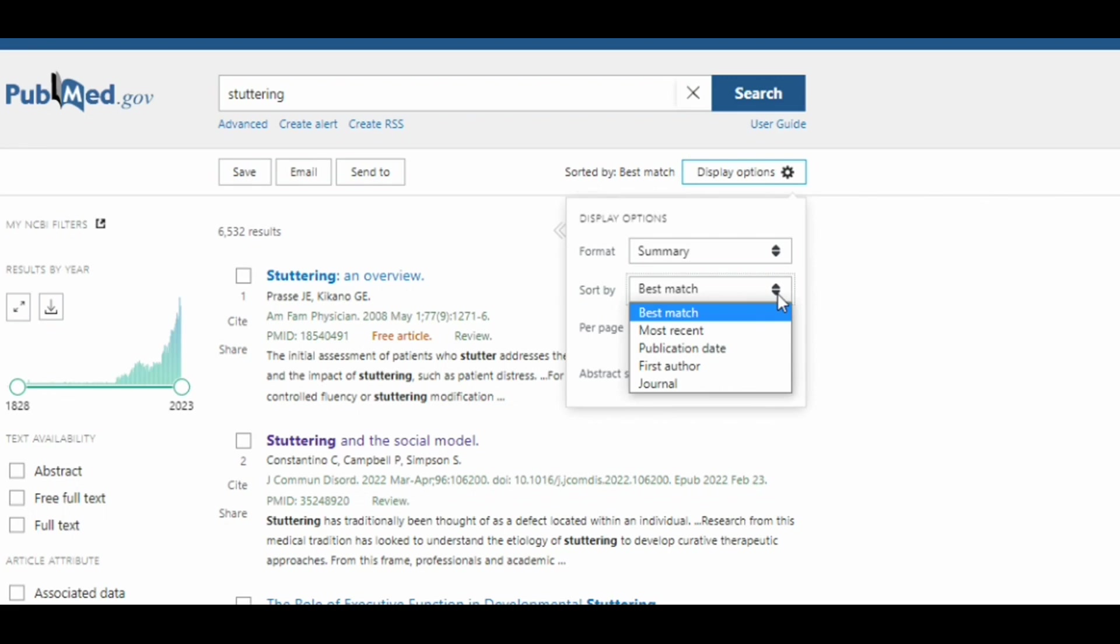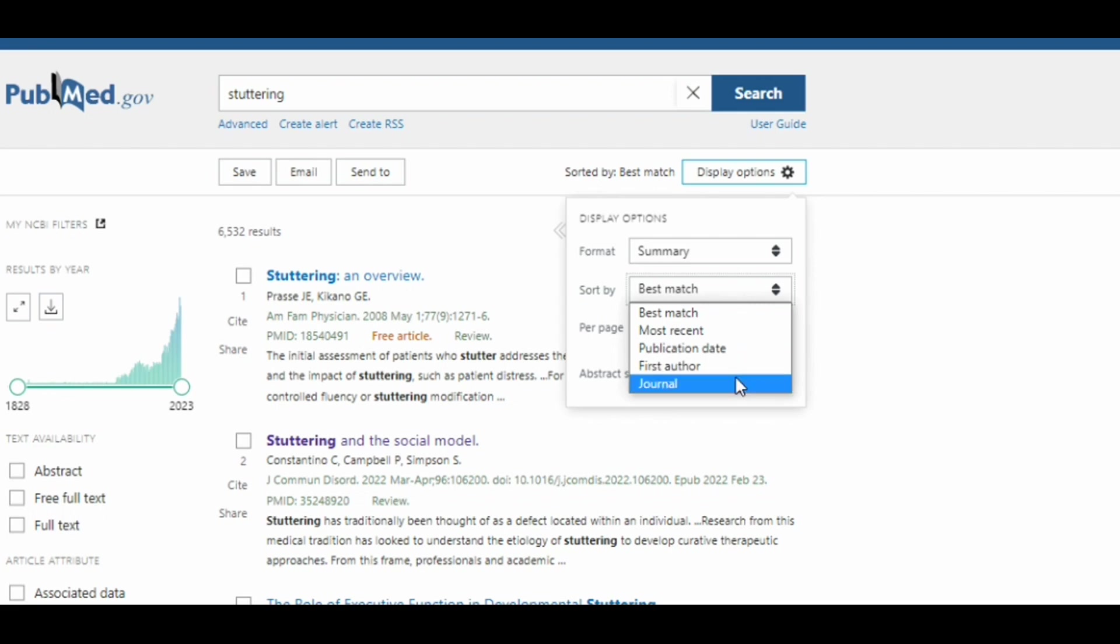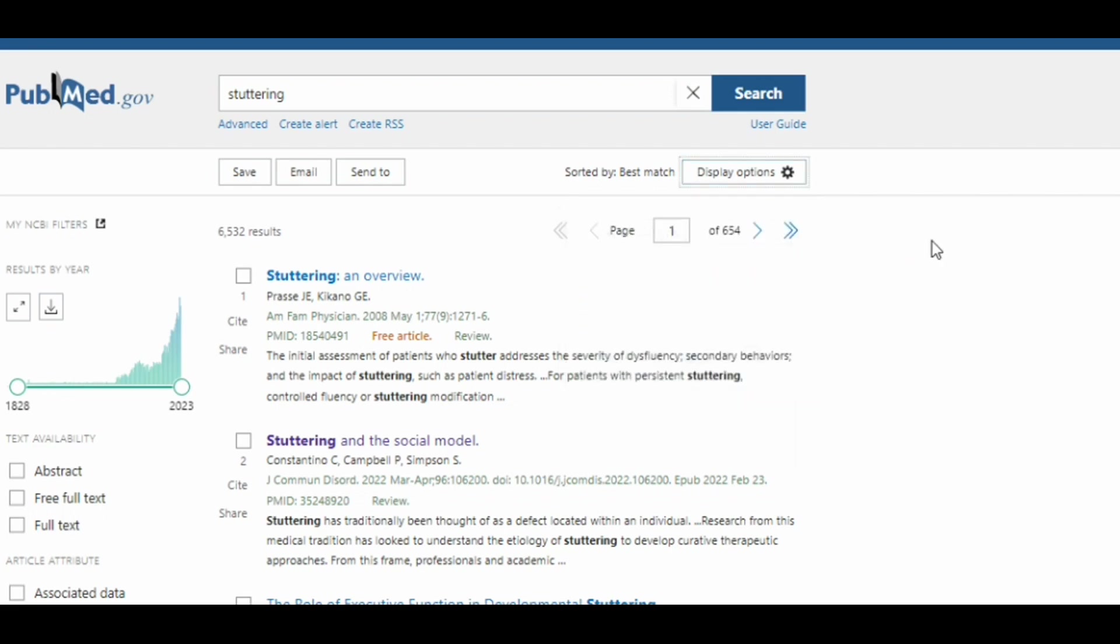But you can also say, I want to arrange this by most recent. So if you're looking for the most recent articles, or you can sort by publication date, by the first author, or by the journal.